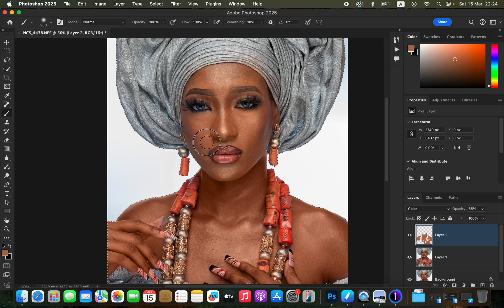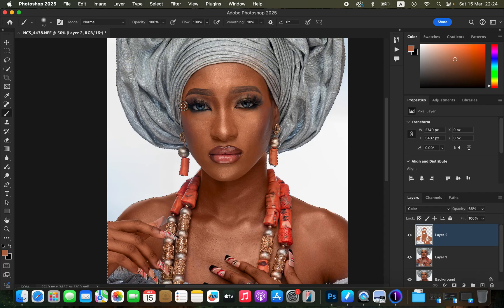By painting these areas we are creating a more even-looking skin color and skin tone. Remember to keep using different brush sizes as you paint. Use the bracket keys to adjust the brush size. I've now painted on the majority of areas that have skin.